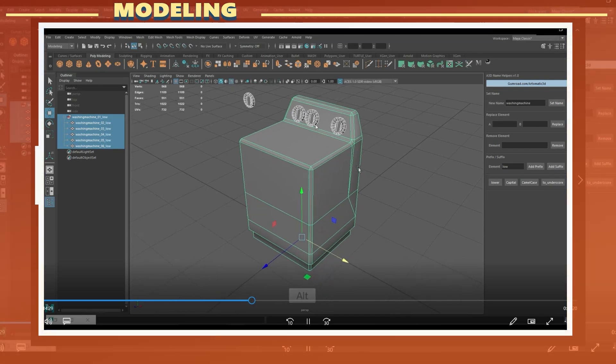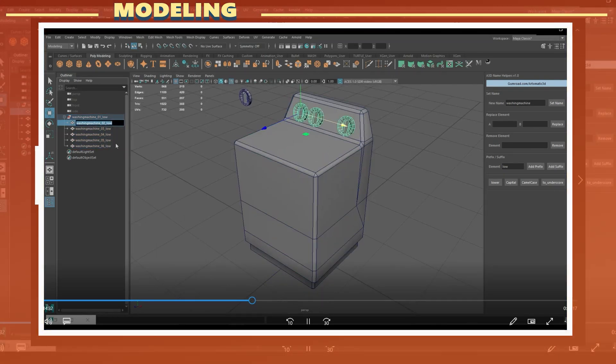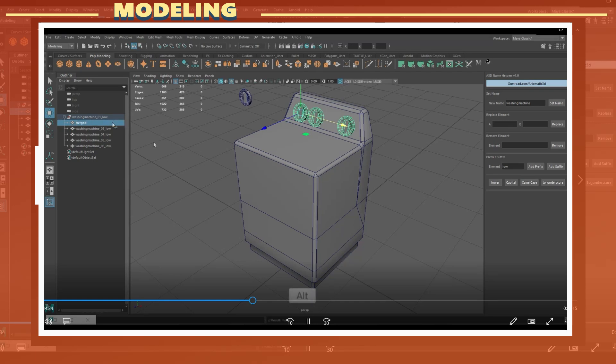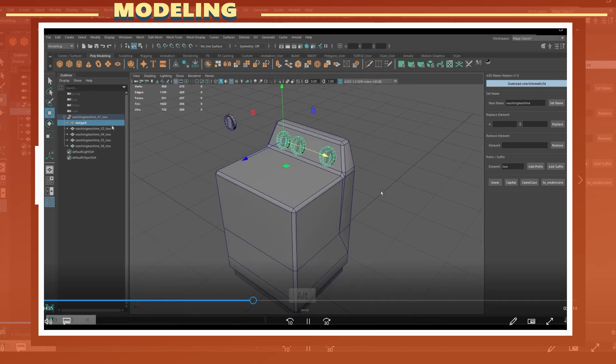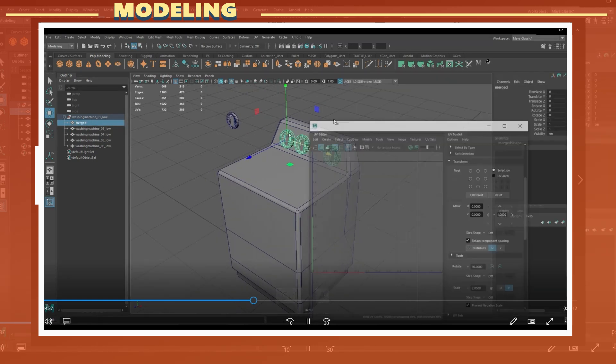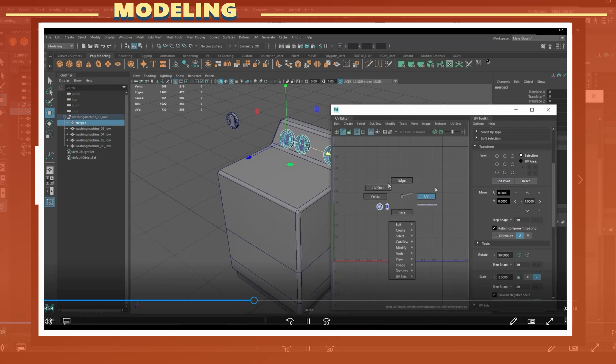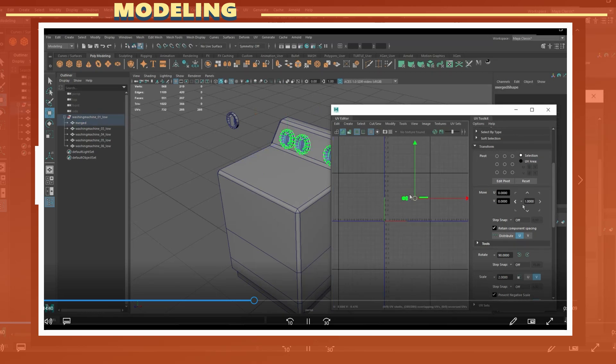Before exporting the low poly model, I prepare the model by naming each piece with the suffix underscore low. This is because I will be baking in Substance Painter using the bake by mesh name setting enabled.